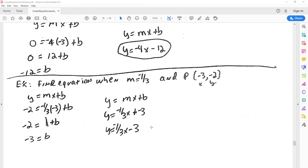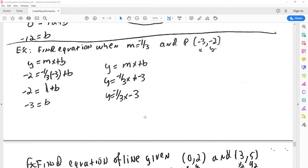In the next one, when we're given a slope and a point and asked to find the equation of the line, we go through the same process again. We plug in our slope and our point, and we solve for the y-intercept. That gives us the y-intercept, and since we already know the slope, we now have an equation for the line.